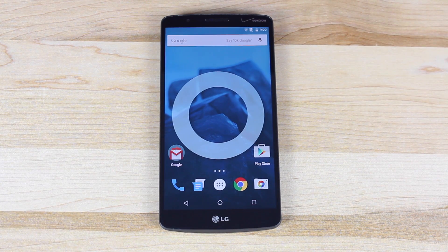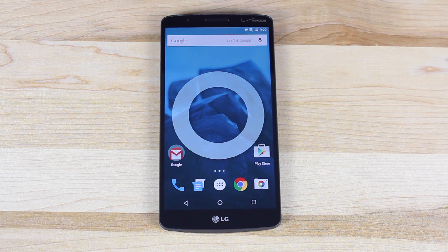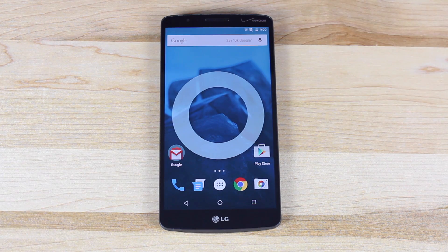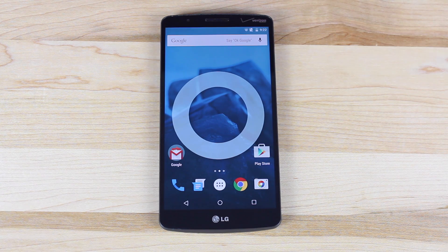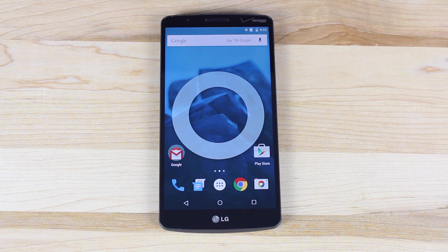What's up guys, Shane here with DroidModderX and today we're going to be taking a look at CyanogenMod 12 for the Verizon LG G3. CyanogenMod 12 basically brings Android 5.0 to all devices that wouldn't otherwise have it, and even some devices that already have Android 5.0.